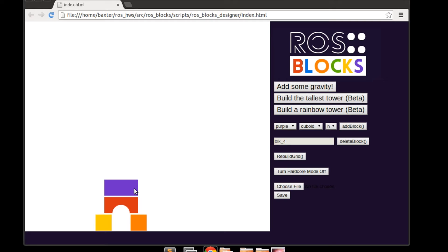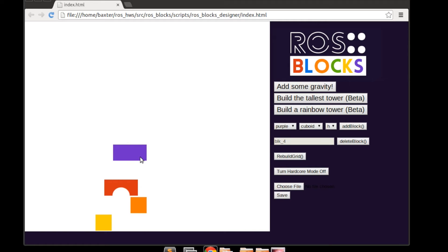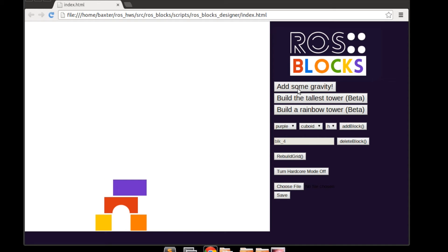It is also possible to simulate gravity within the Designer application. Here if we stagger the blocks and then run gravity simulation we can see how the blocks fall into place. This tower would work in real life so the blocks have remained as they are.